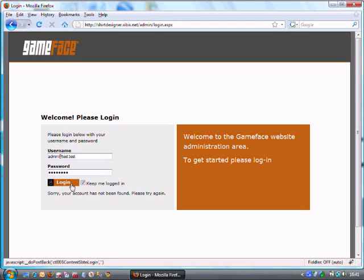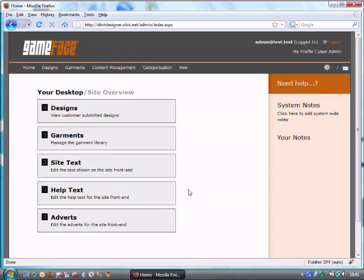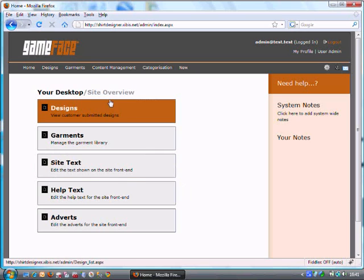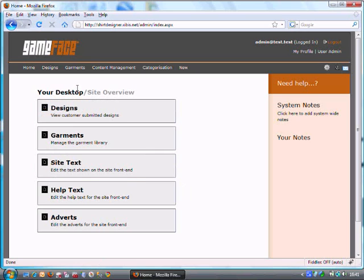I'll quickly log in here and we've got the keep me logged in button which is handy if you're coming back a lot. The admin areas are typically divided into two areas.